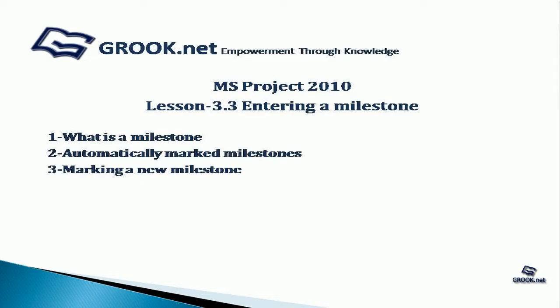Welcome back to the MS Project 2010 video tutorial series by grook.net. In lesson 3.3 we see how to enter a milestone.